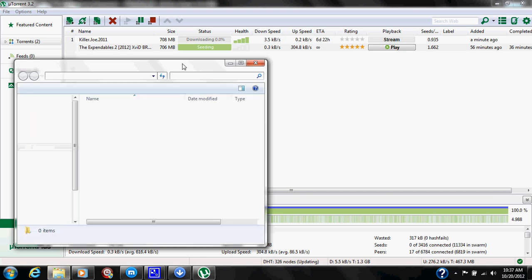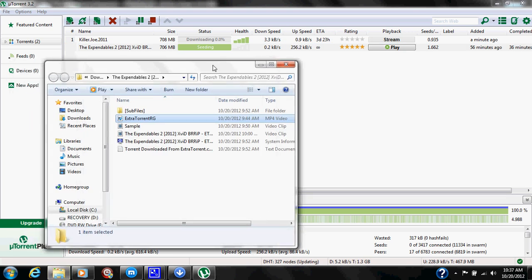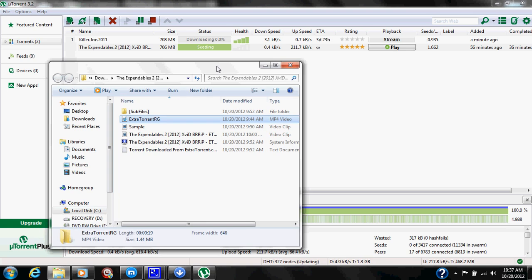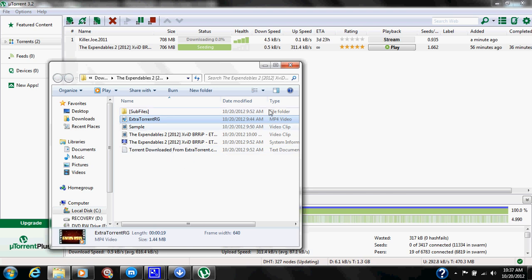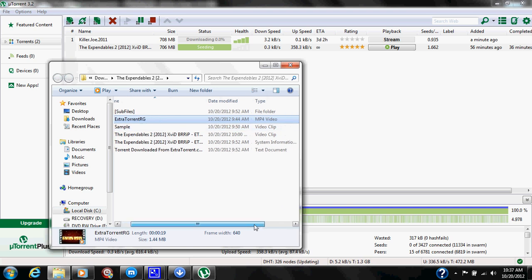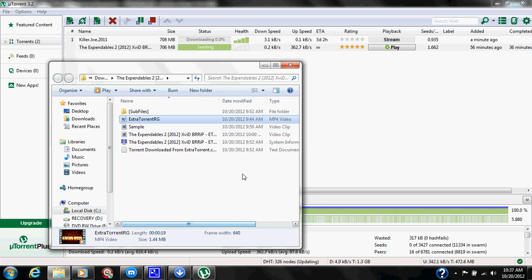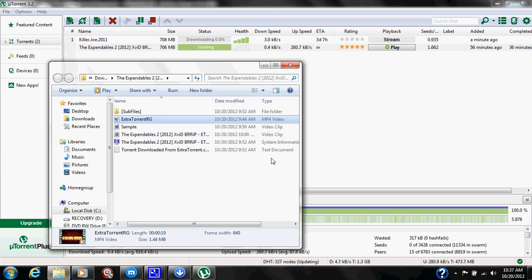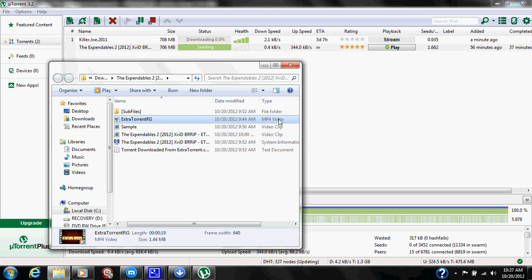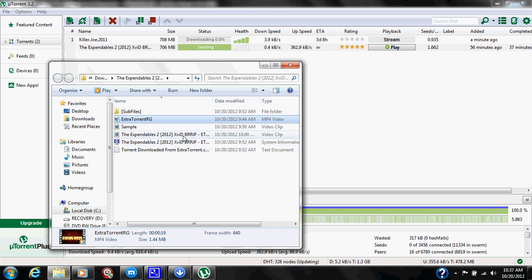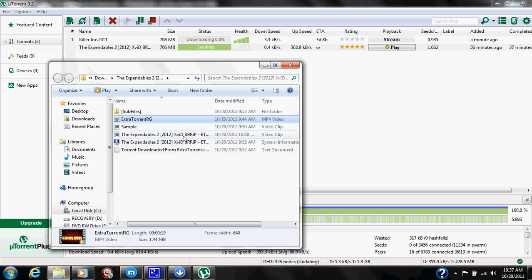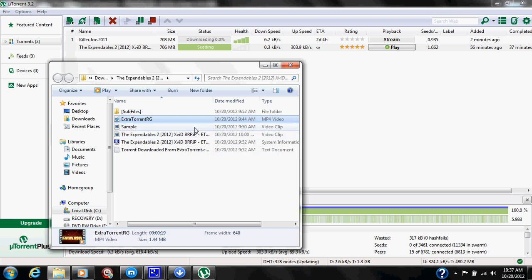That's going to show you the folder that the torrent is downloaded in. For example, this is in my Downloads folder under The Expendables 2. Now when you download movies and music, a lot of the times you're going to get a lot of extra files. For example, this has a text document, system information, two video clips, MP4 video, and a file folder for sub files. The only one you need is going to be the video clip that says the name of the torrent you downloaded. This here video clip is a sample, you don't need it.